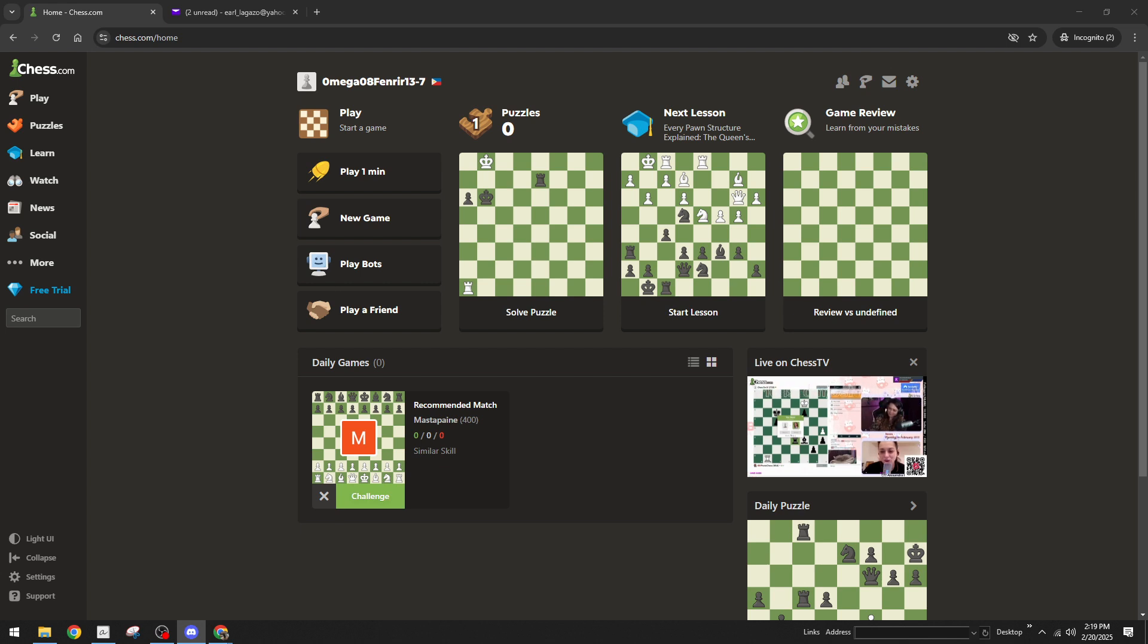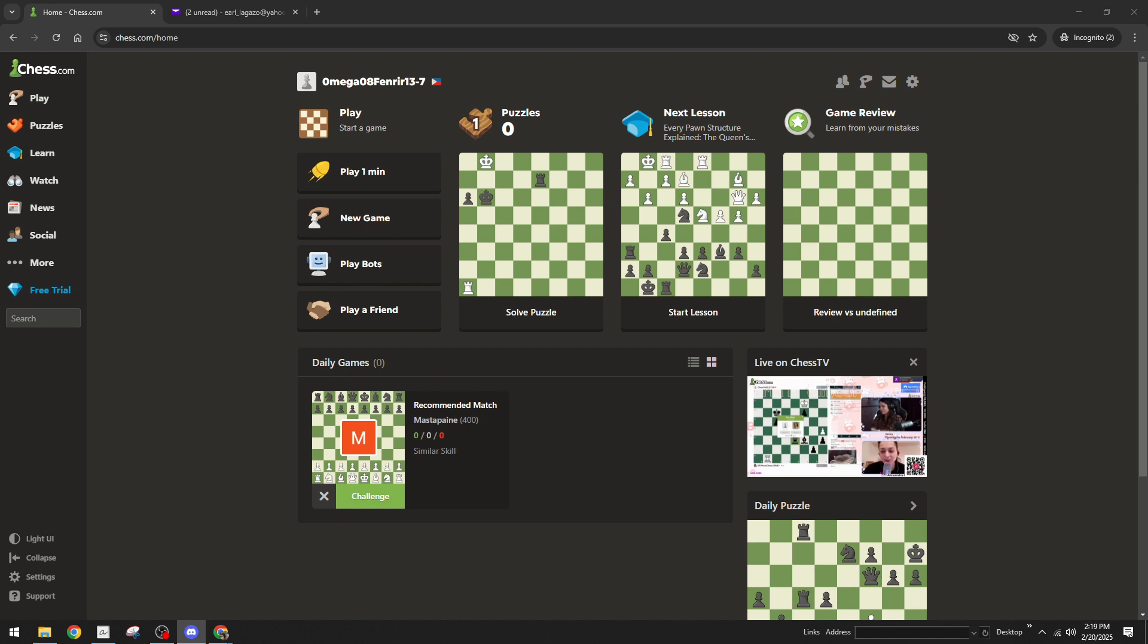First things first, after you've registered on Chess.com using your email address, you'll receive an activation email containing a verification link. This is an essential part of securing your account and verifying that the address you used is your own. You'll want to check your inbox and if it's not there be sure to look in your spam or junk folder just in case it ended up there by mistake.